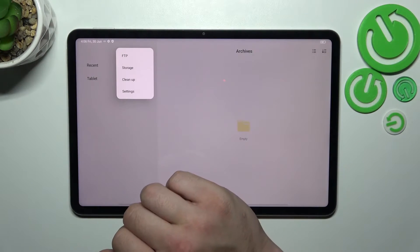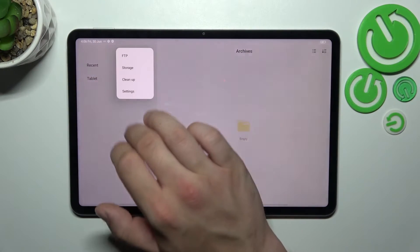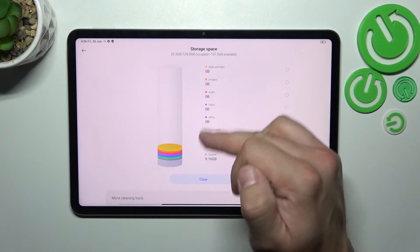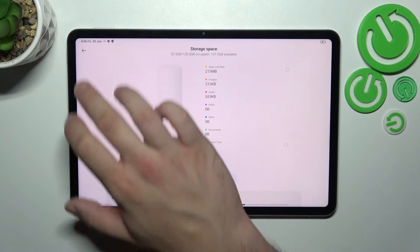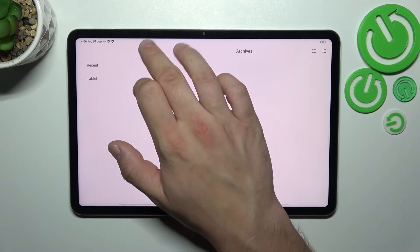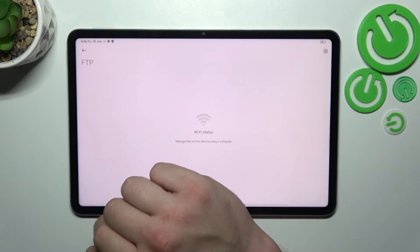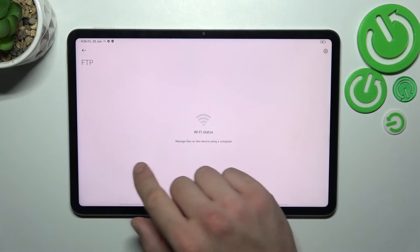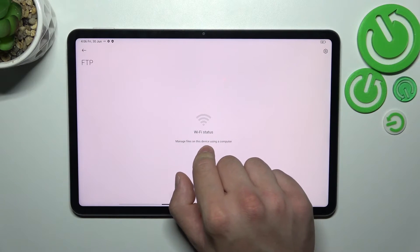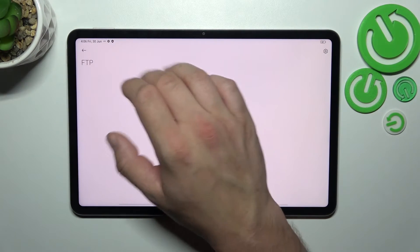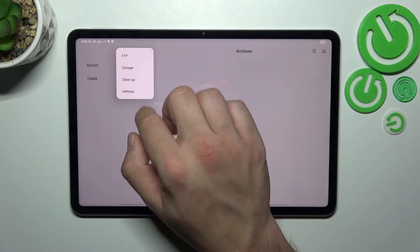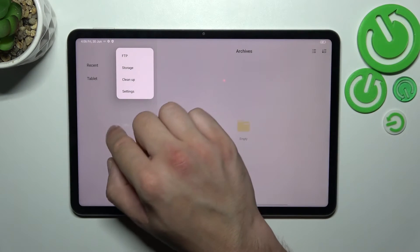If you go to the menu, you can check storage capacity, manage files on this device using a computer, clean up storage, and go to settings.